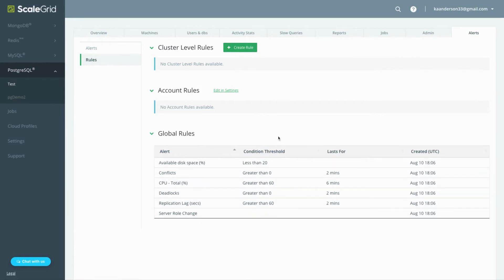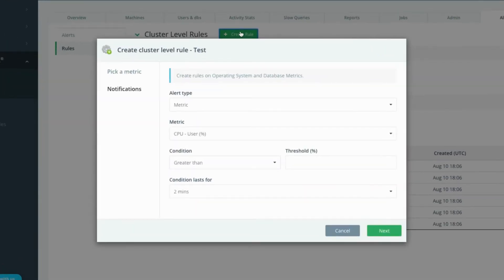Click the edit and settings link next to account rules to set up alerts for all the Postgres deployments in your account or the new cluster rules button to create an alert for only this deployment.